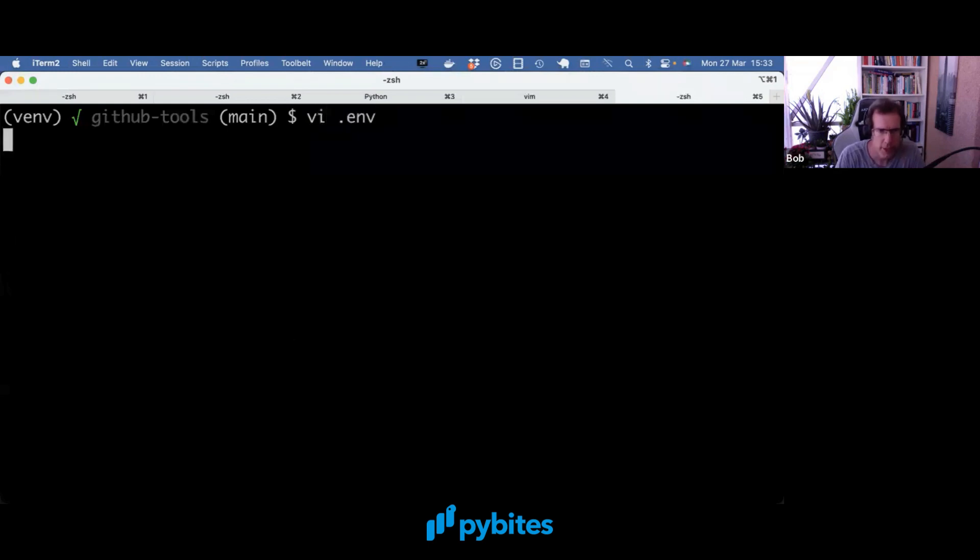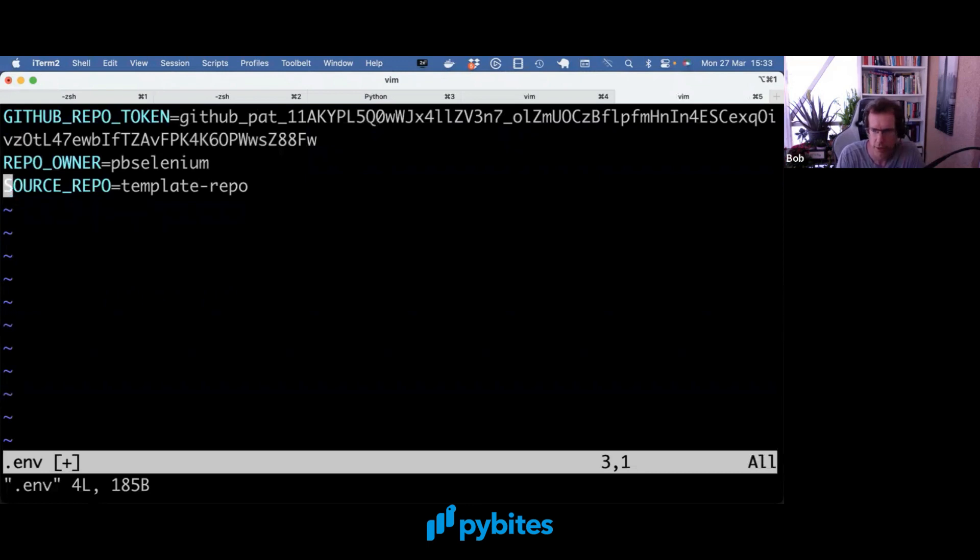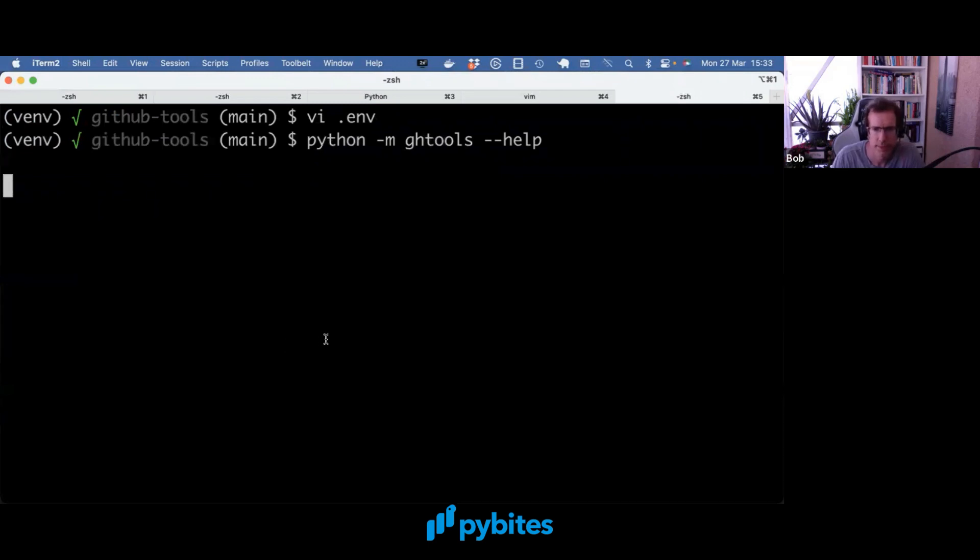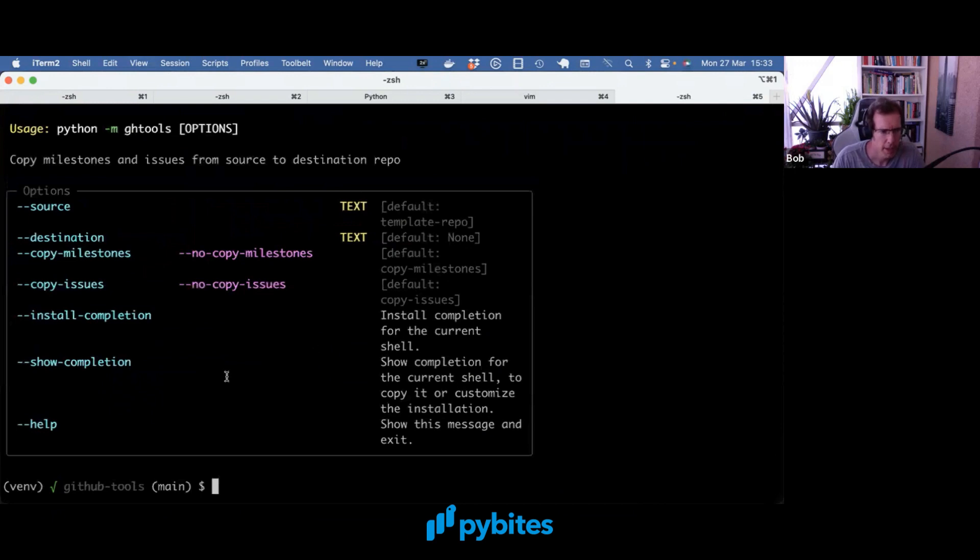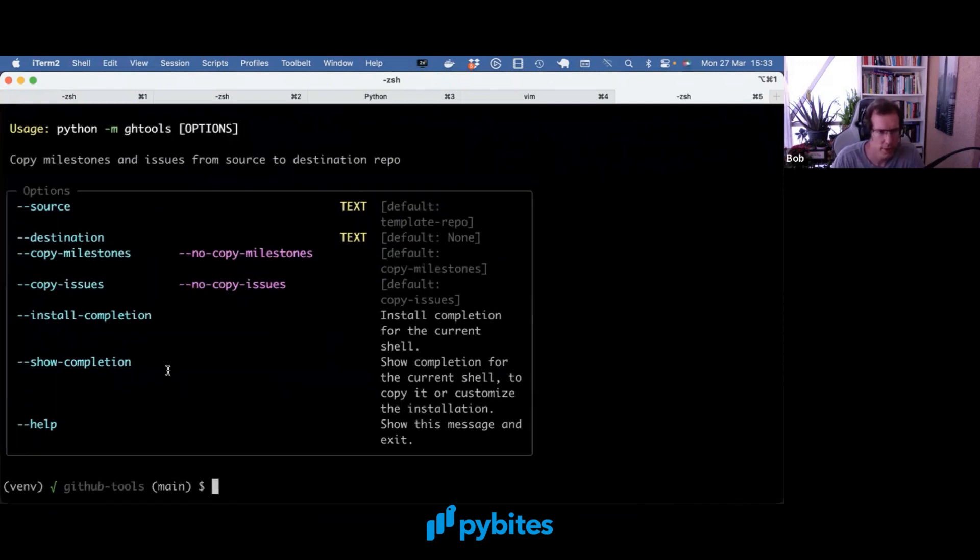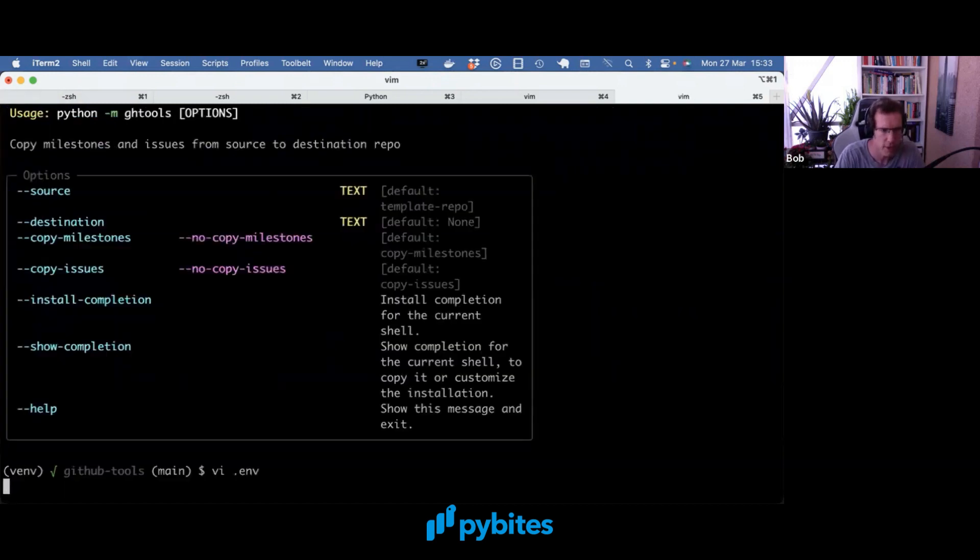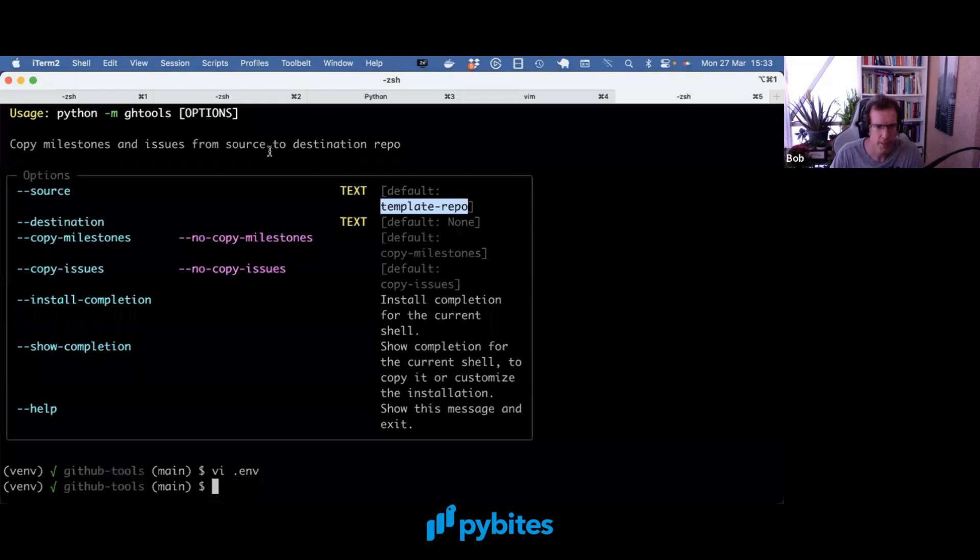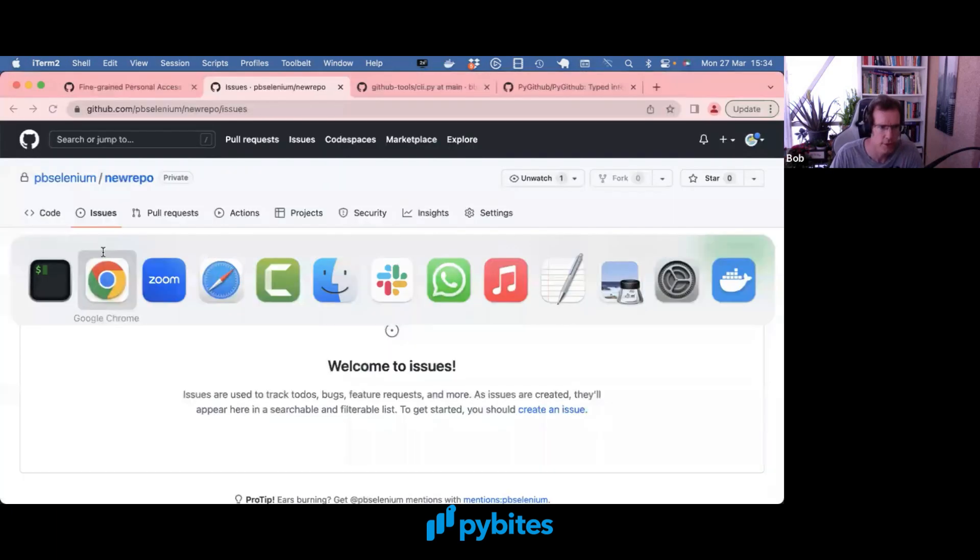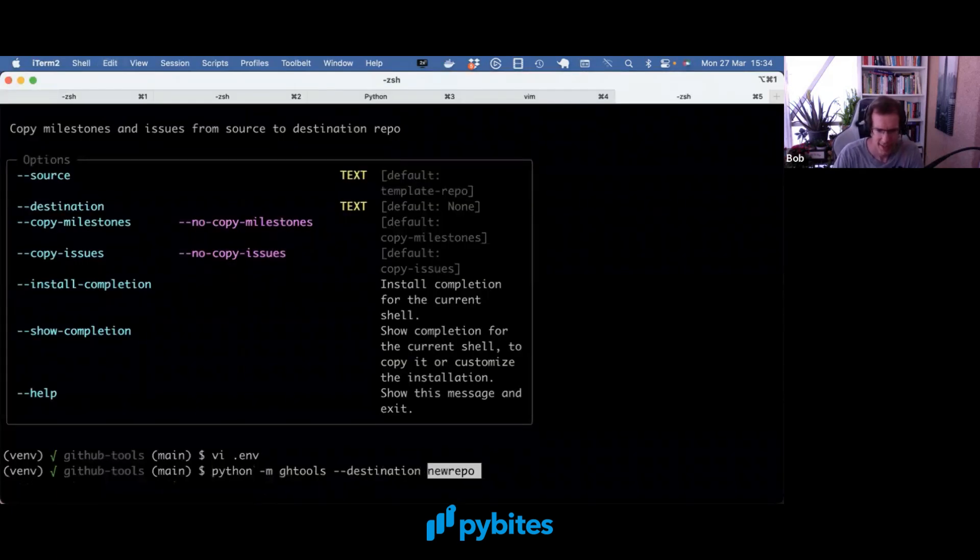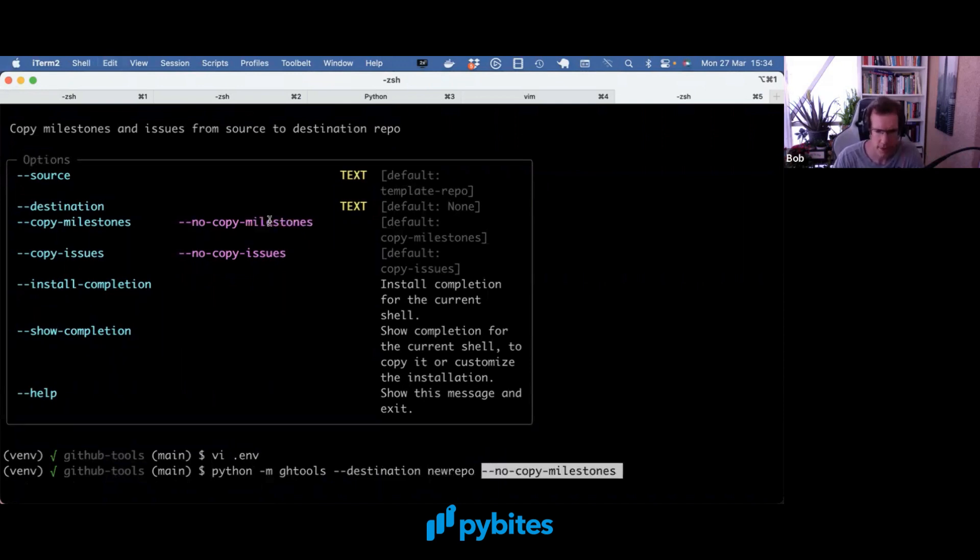And one correction. I'm not going to set a destination repo in the environment. I want that to be filled in from the command line. So again, running the help. We are going to default to the source template repo. So we don't have to give that. It's already stating here that the source is set to that template repo which is loaded in from the environment. So I just need to give it destination which is the repo we just created. And we don't have milestones so I might as well run it without milestones.